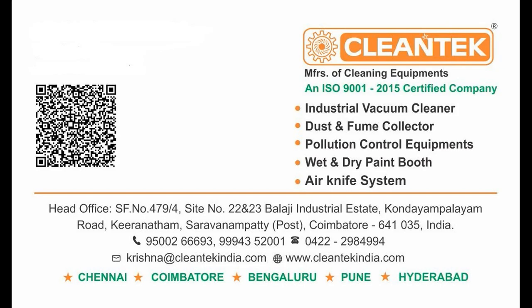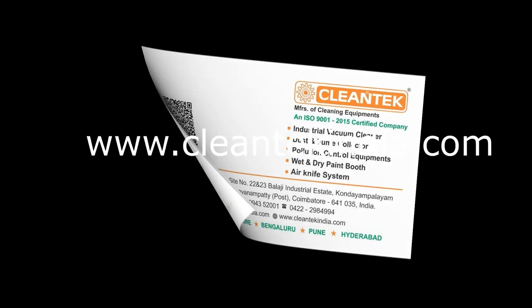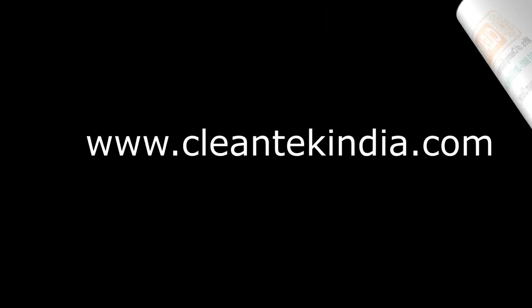For more information about our products, please visit our website www.cleantechindia.com and subscribe to our YouTube channel.